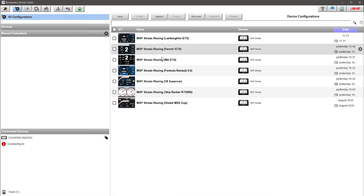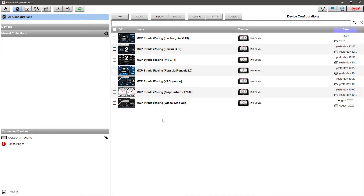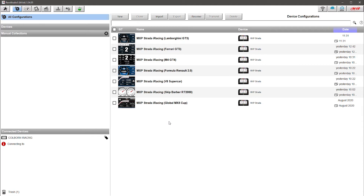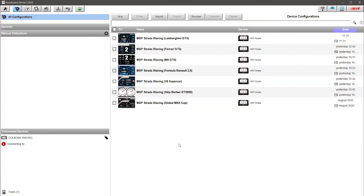You can see I've got all these configurations of the MXP Strada available for iRacing with different cars. You may be wondering why I have so many different setups for a single dash. The simple reason is that as you drive different cars in iRacing, the settings and parameters are going to be different — so every time you want to change custom views or change vehicle-specific parameters, you're going to need to load a new dash.